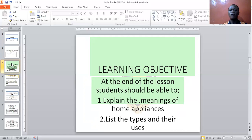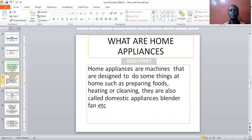I don't know all the names of home appliances. That is why I say that learning is very wide — we learn every day. So let us list the types and uses of home appliances. Home appliances are machines that are designed to do some things at home. Some machines — we call them machines.